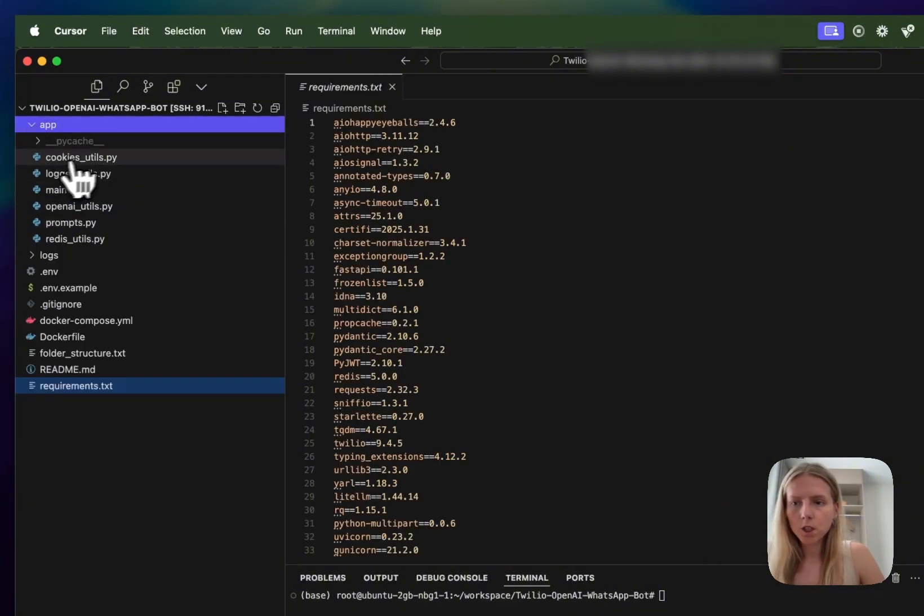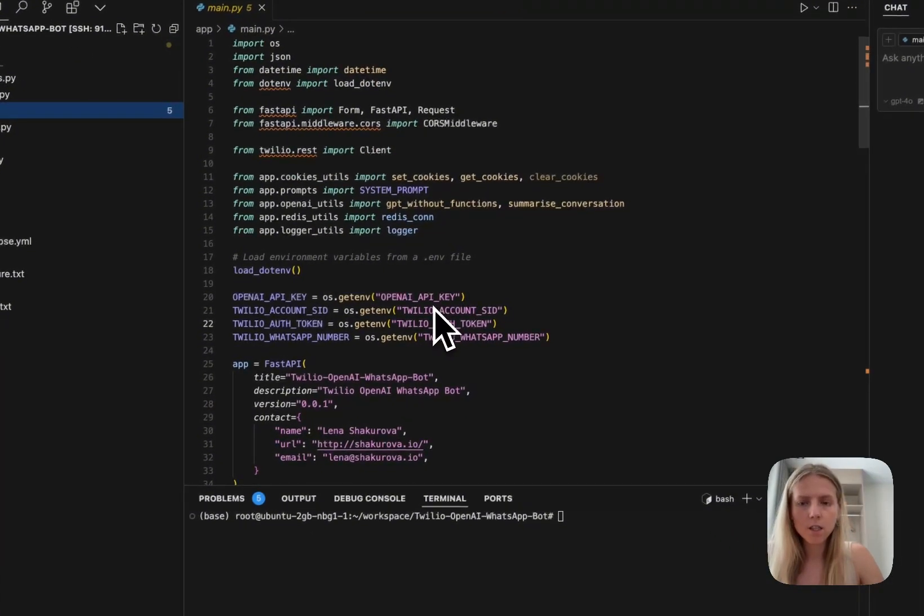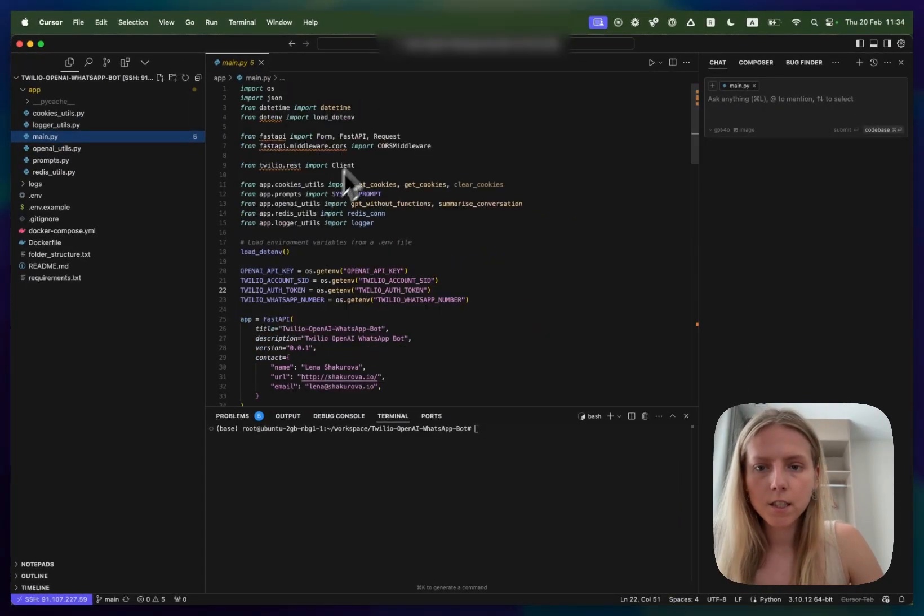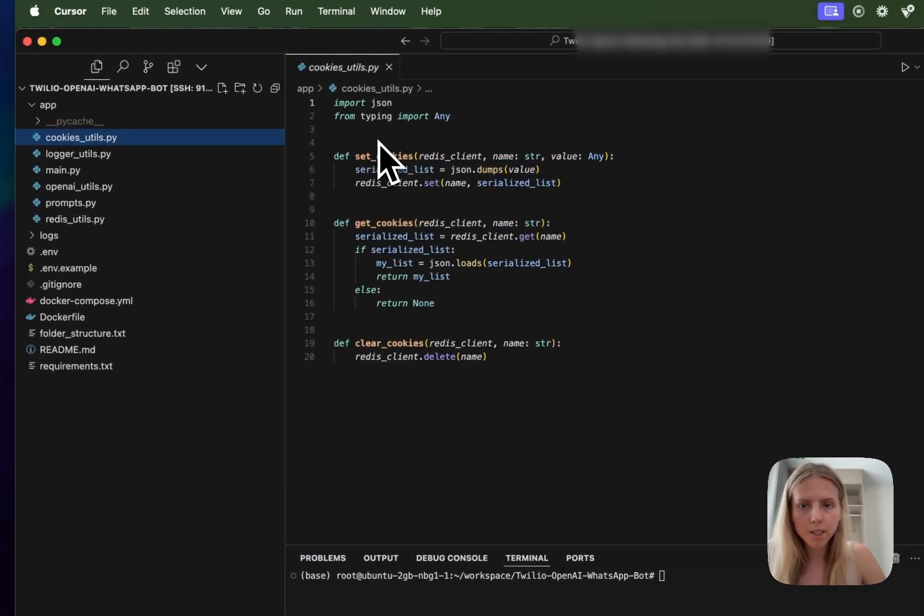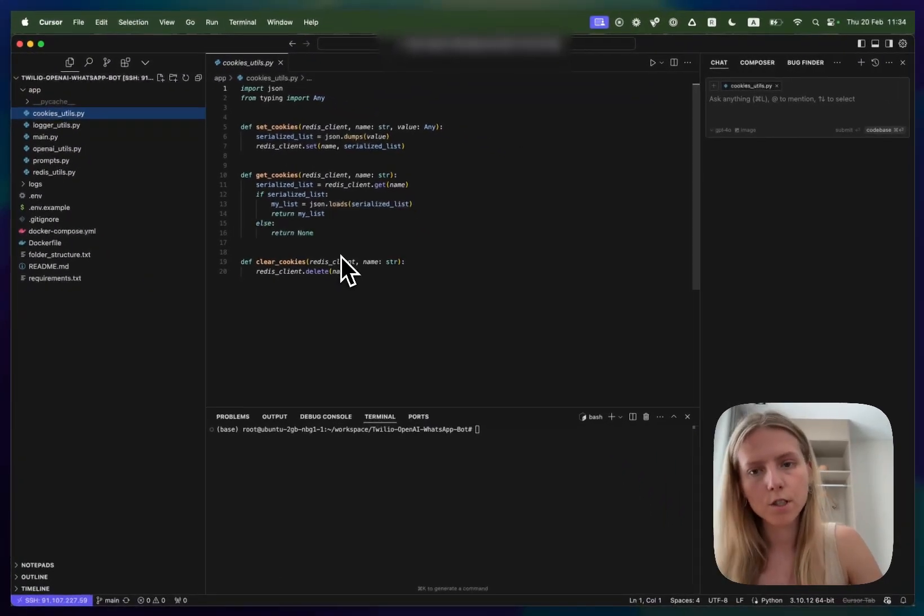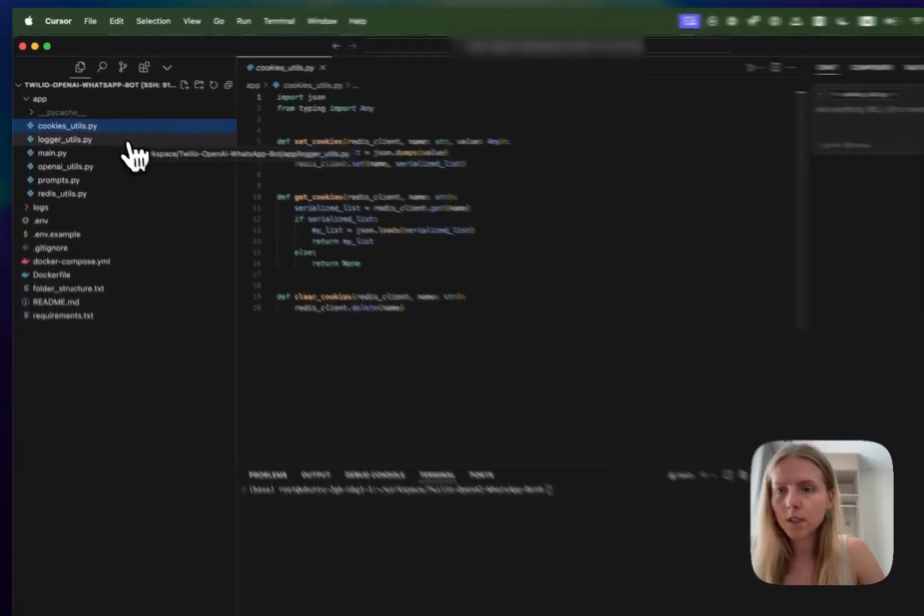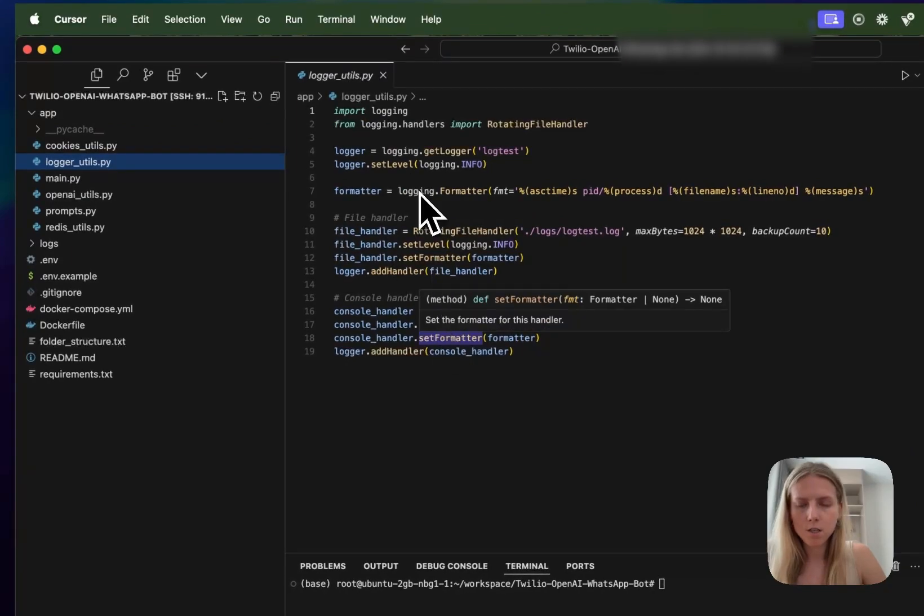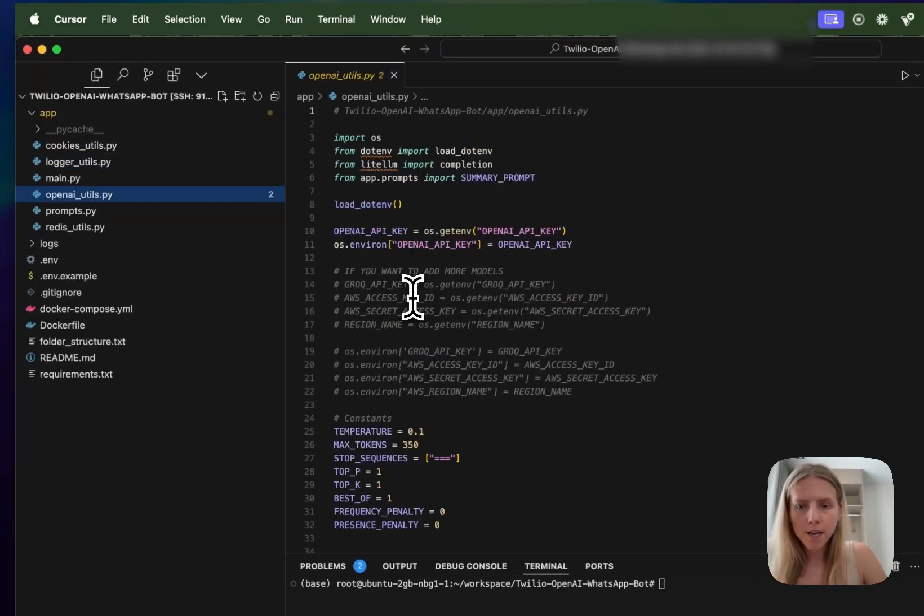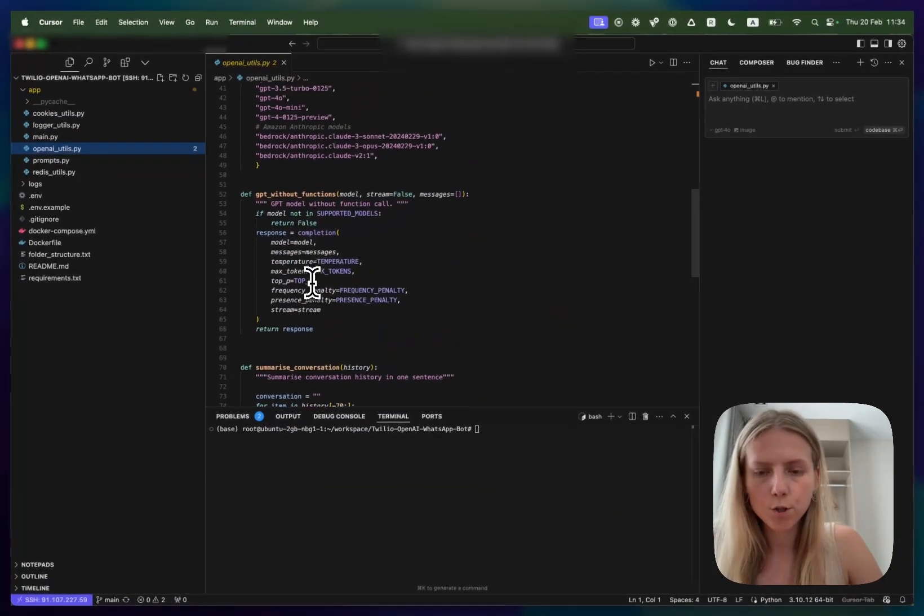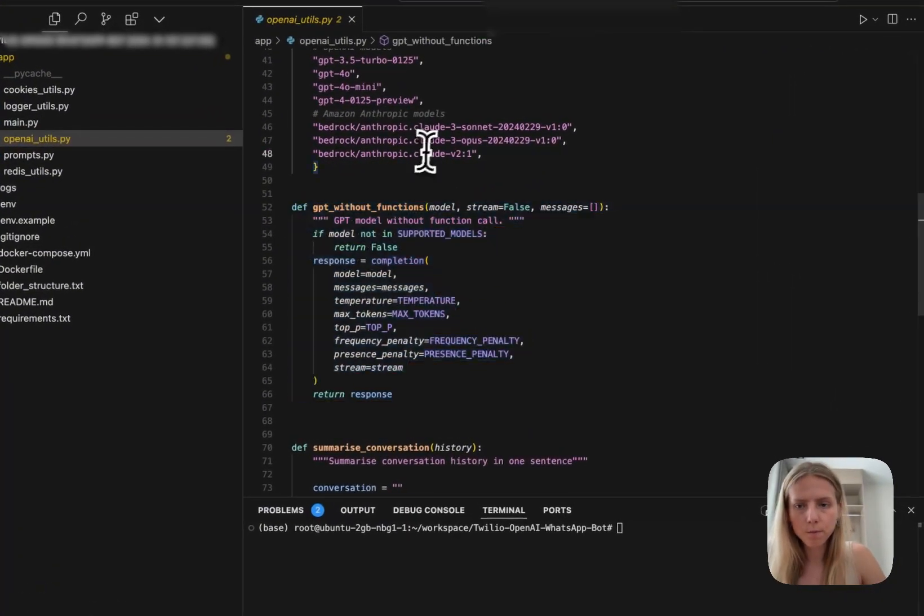Then we have the app folder that has a main.py file which is the main file that connects everything together and it calls other modules like cookies-utils that talks to Redis and stores the cookies, gets the cookies and clears the cookies. Then we have logger-util just for the logs. We have OpenAI-utils that has the code to run OpenAI models.